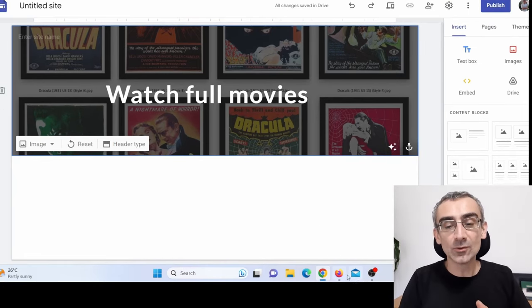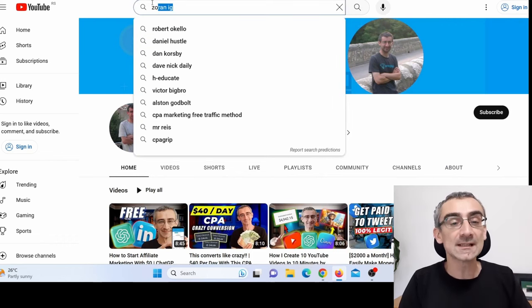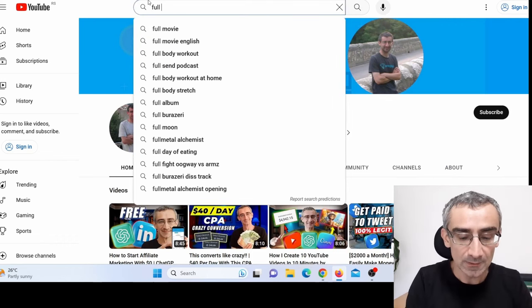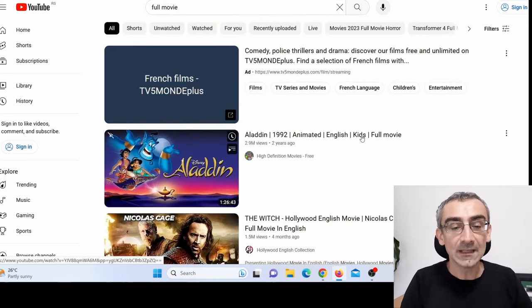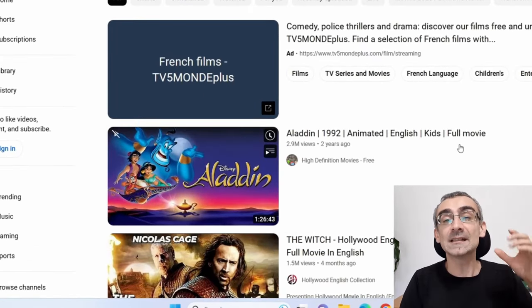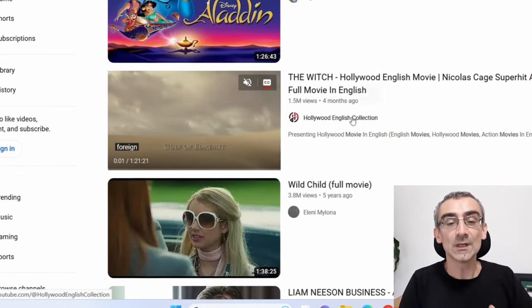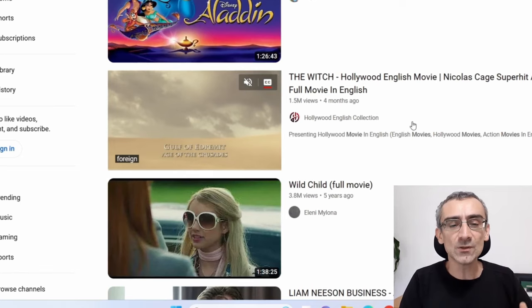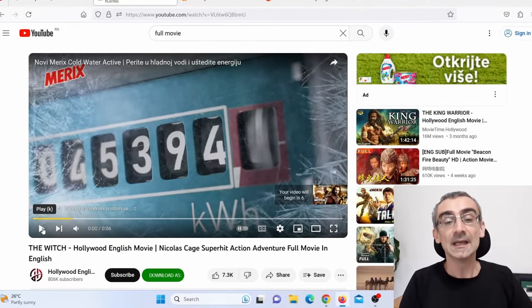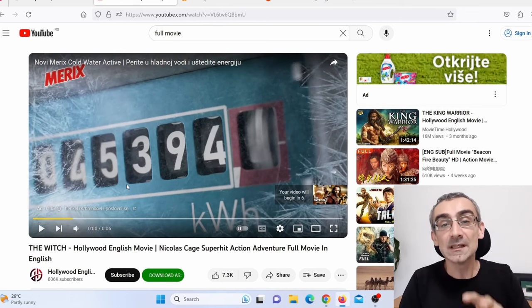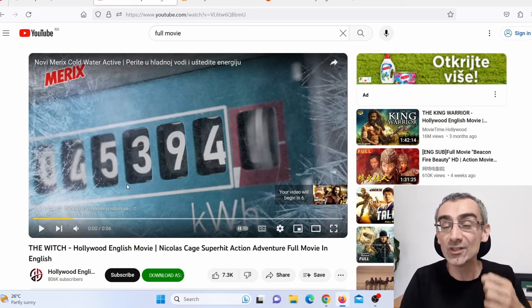You can simply go on YouTube — believe it or not, you can find full movies here on YouTube. Just search 'full movie.' Here you can see Aladdin, that is actually a very popular cartoon. Here you can see The Witch, also a popular movie. Let's say I will open this video. There are ads on these movies, but there are no viruses. And it is YouTube, so it is 100% legit.